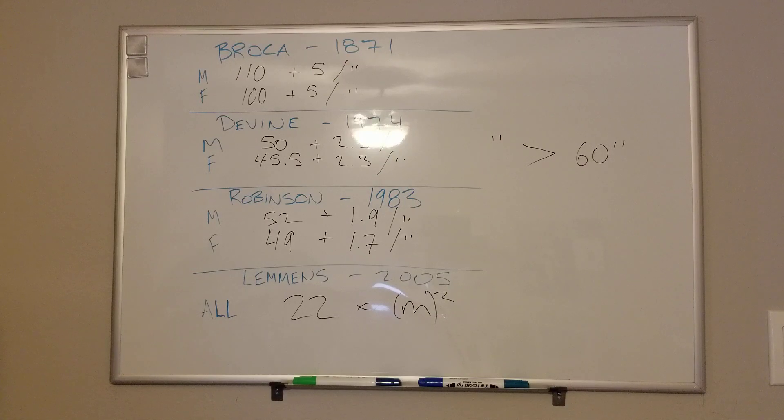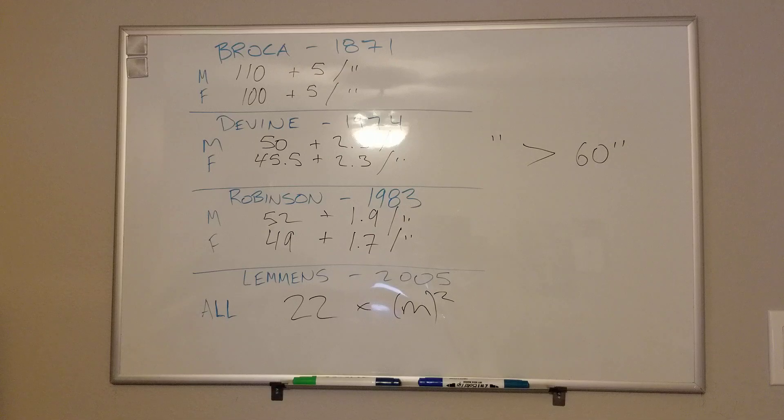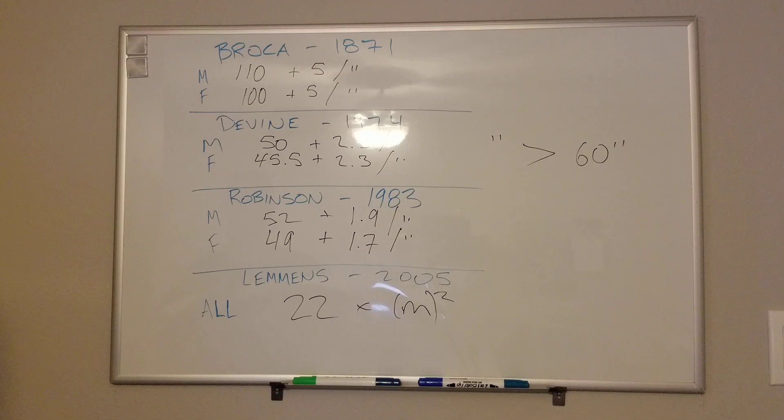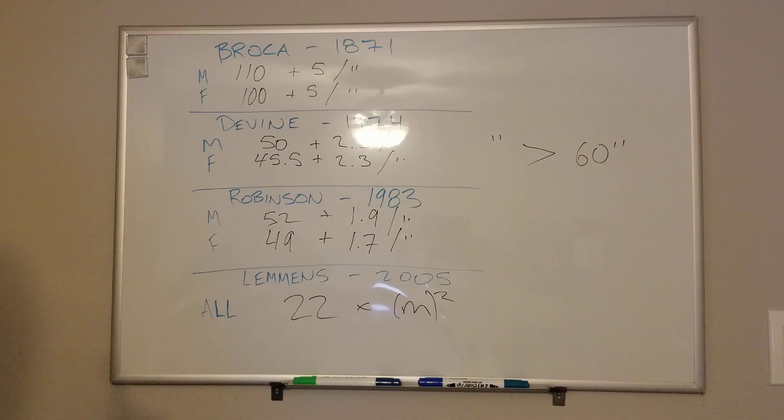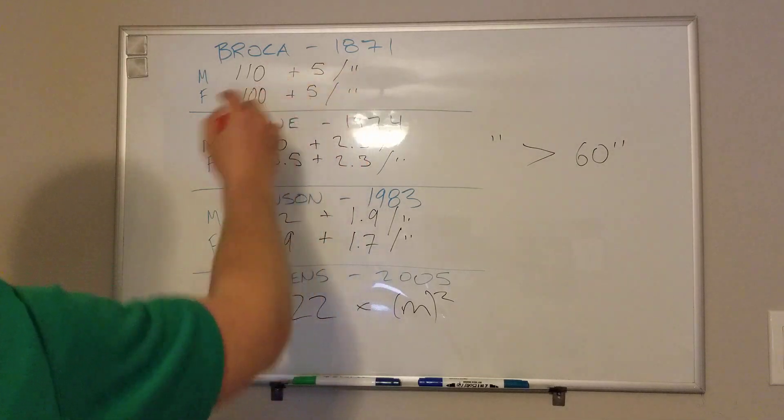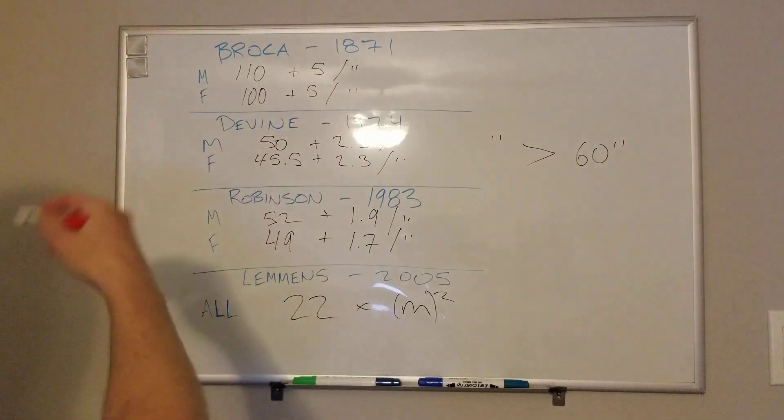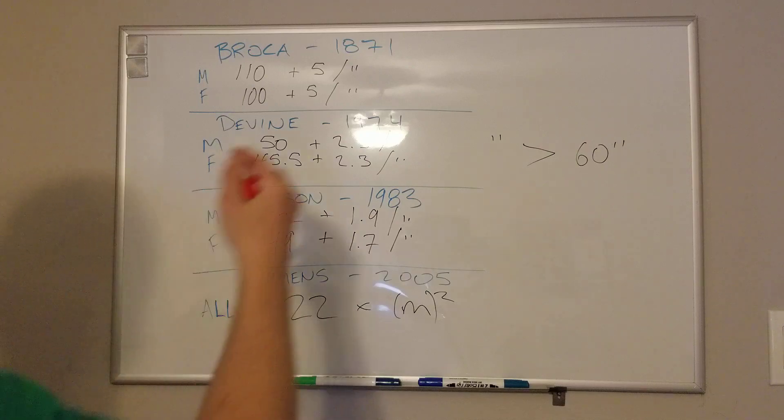So to work through some of these equations and to see how close they are, if we take a 5'10" male, that's 70 inches. If we work that through the top Broca's, 10 times 5 is 50 plus 110 is 160.